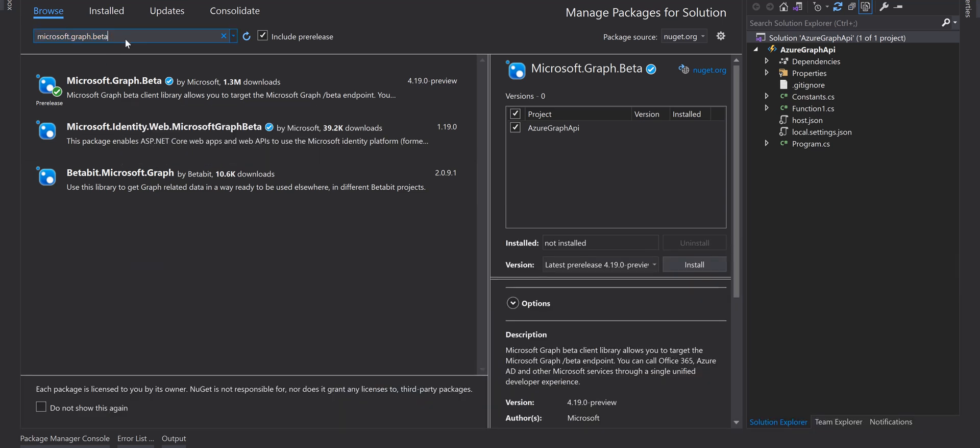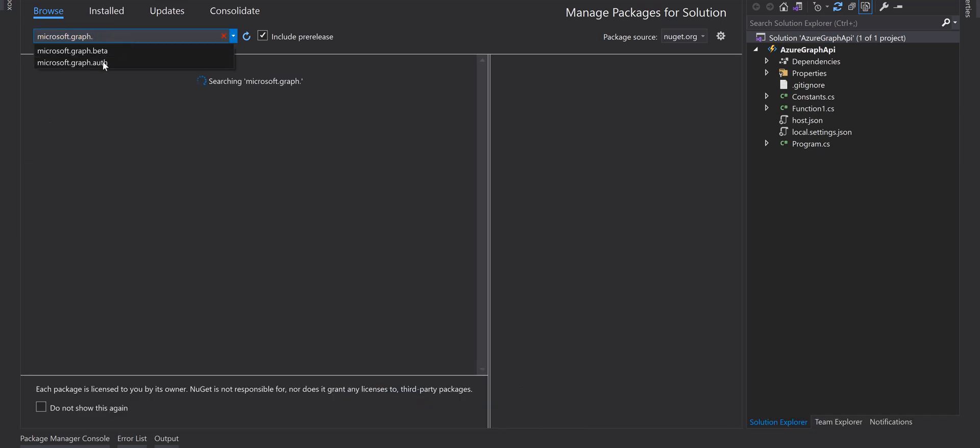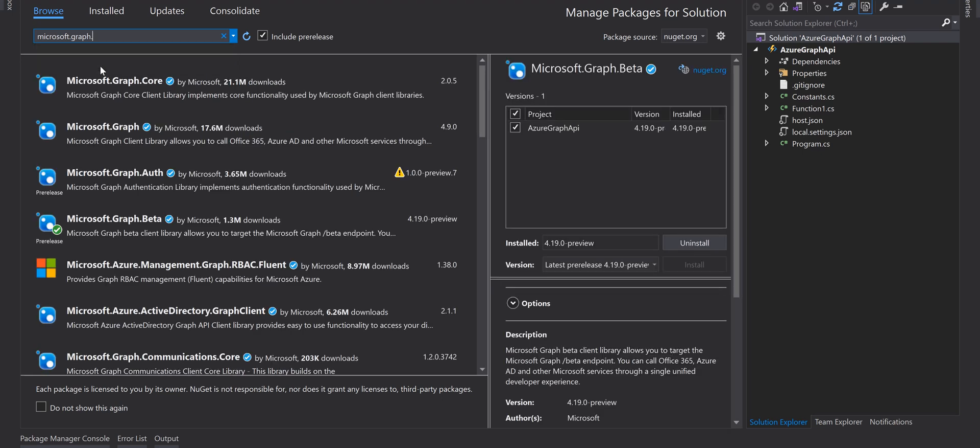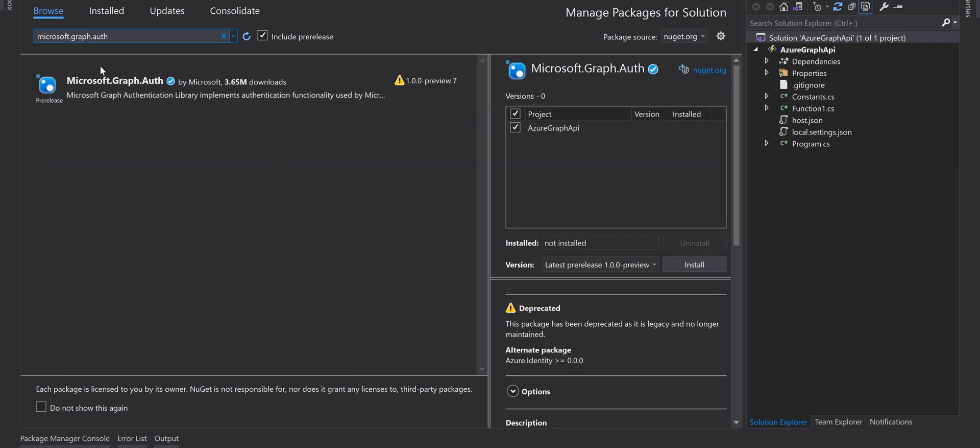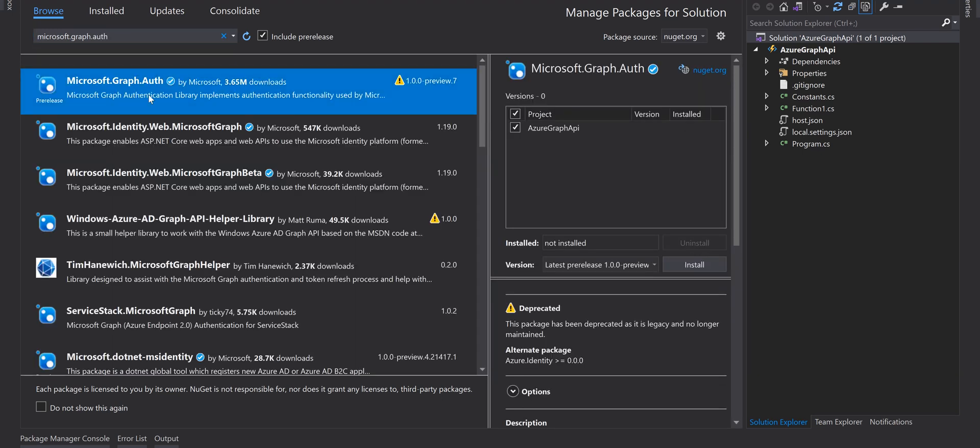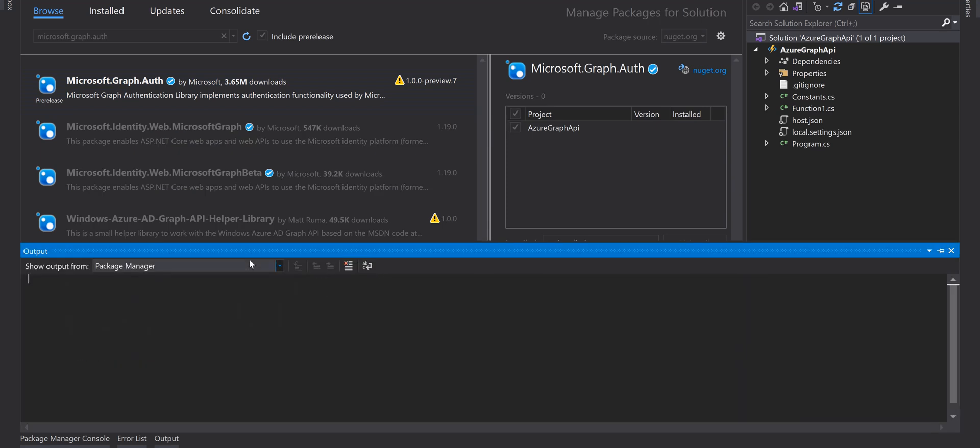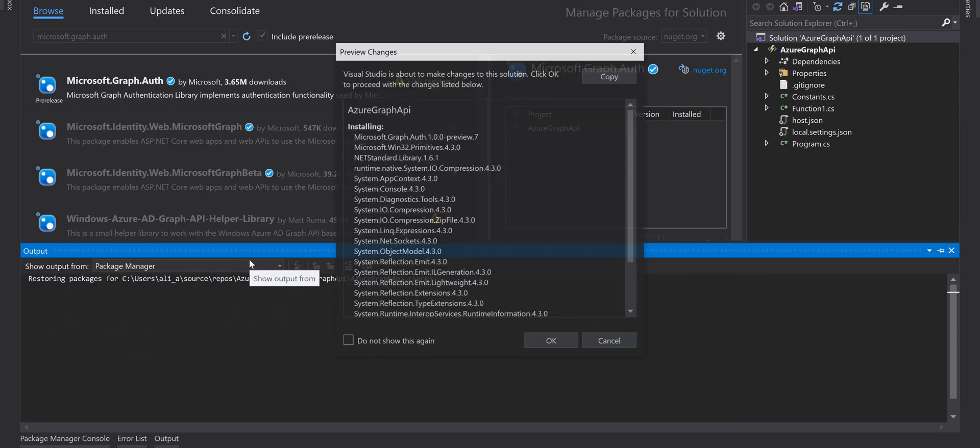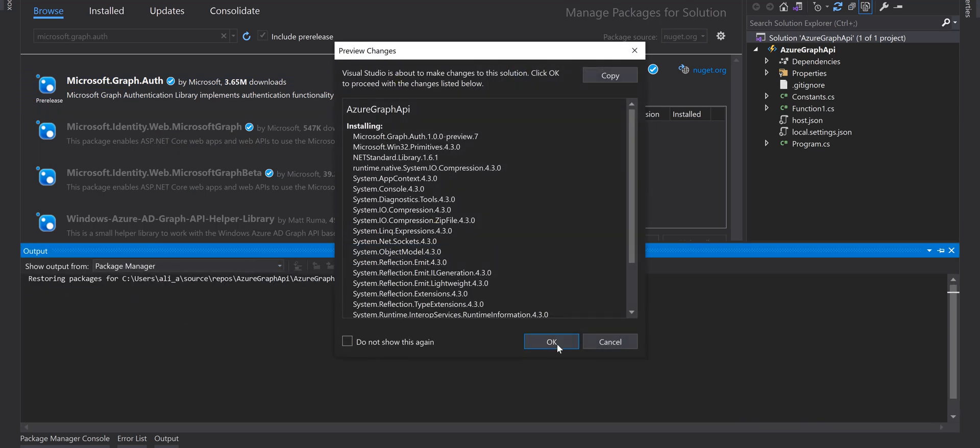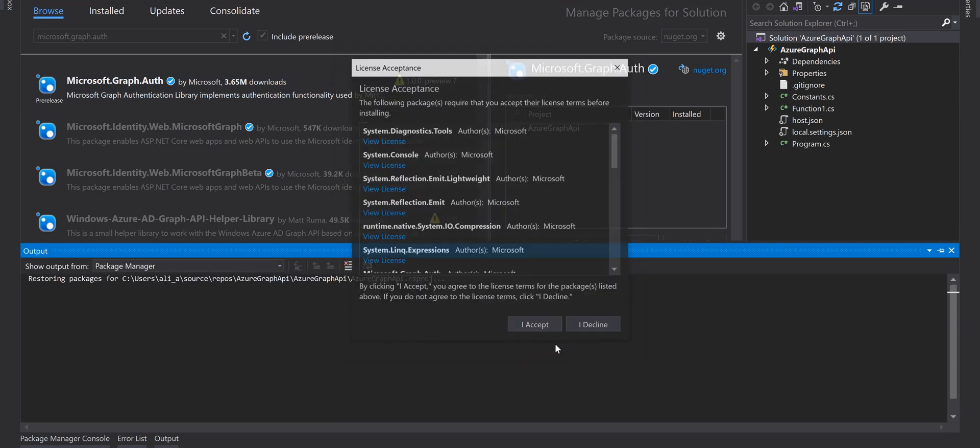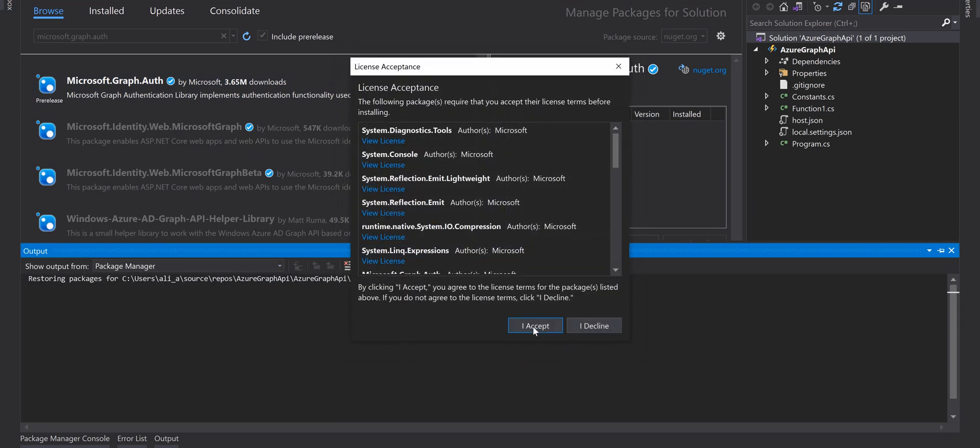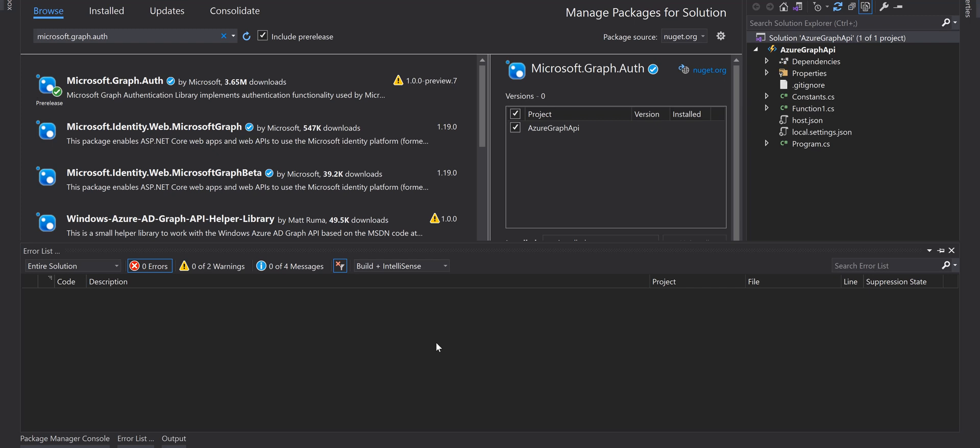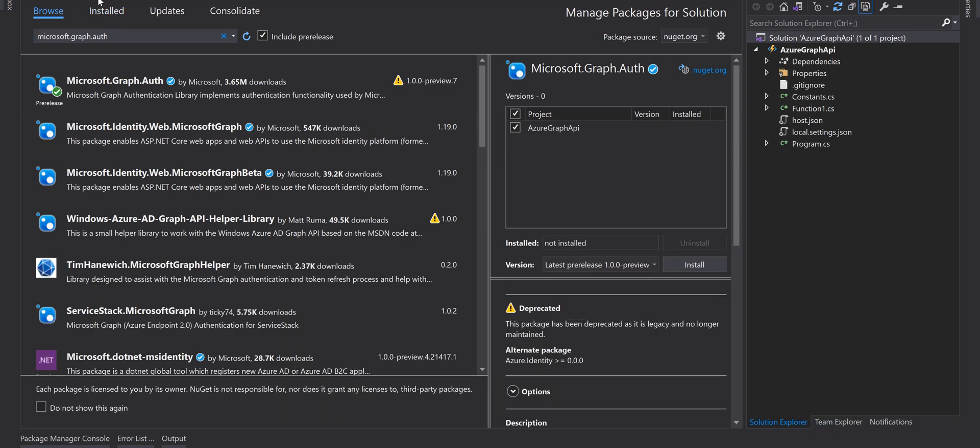And the last package that we need is Microsoft.Graph. Install. Here you go, all installed.